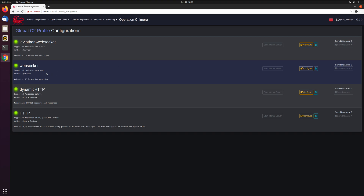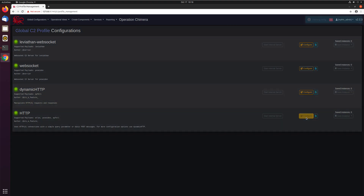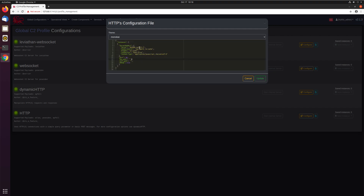One thing to note about these C2 profiles — these are Docker containers, and every one of these Docker containers has a server file. That is the actual server itself for the C2 profile that handles connections coming in from an agent and forwarding them off to the actual Mythic server. Right now these all say start internal server, meaning none of these profiles are currently running — they're waiting for you to configure them and then start them. You can click configure to be brought up with a dialogue for editing any of these parameters.